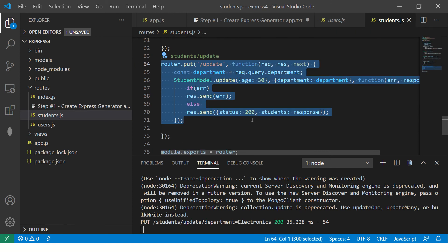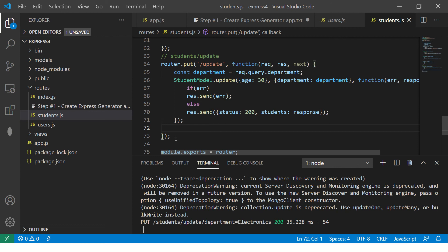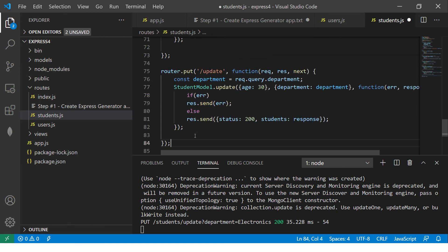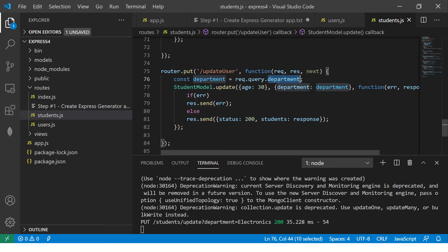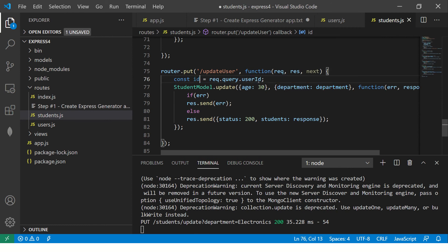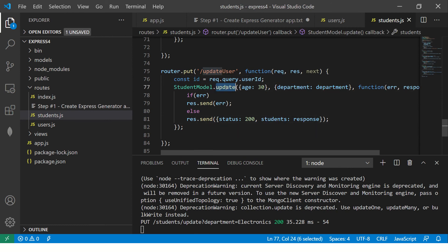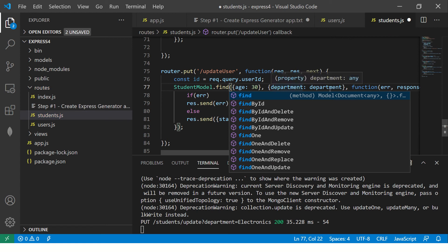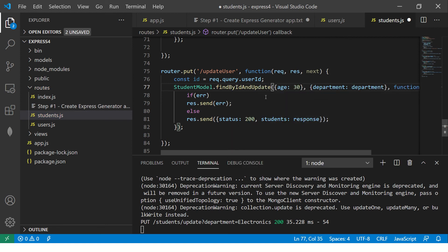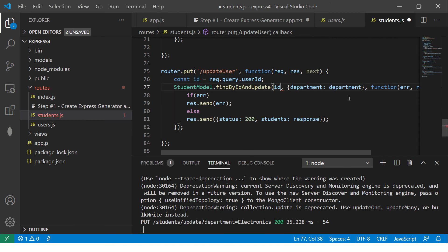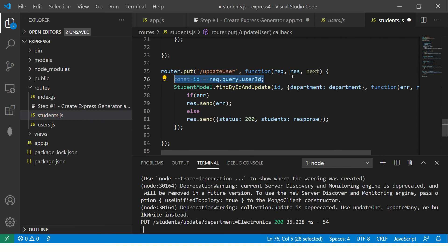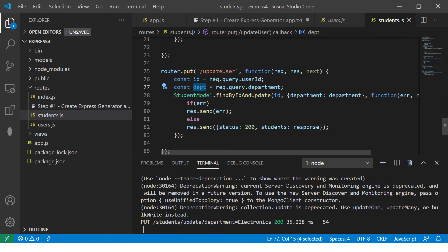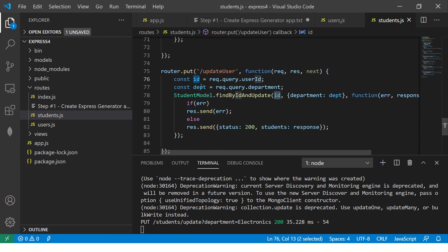Now, similarly, let's build one more API URL. We are going to say update user. This is for a particular user. And what we are going to pass, we are going to pass ID, which will be the ID. And we are saying, here now we will say dot find by ID and update. We will have to pass the ID. Let's pass this ID, which is what we will pass. And then, again, we will send the department also. We are going to make it department and dpt.